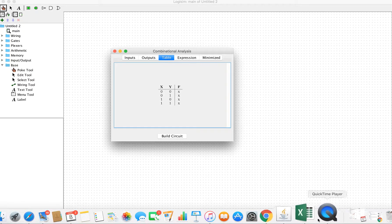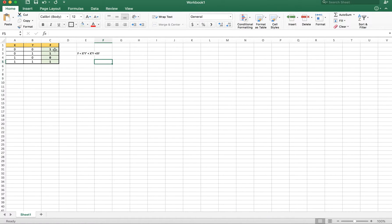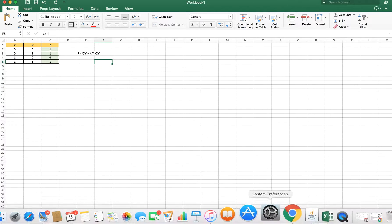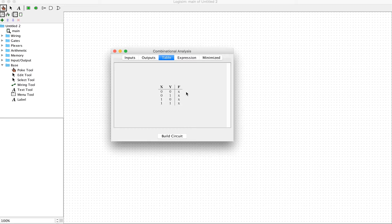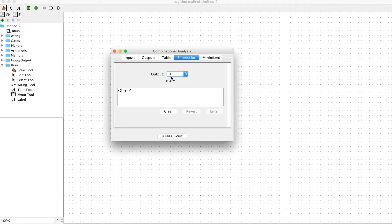Based on the truth table we had before, f equals one when x is 0-0, 0-1, and 1-1, and f equals zero when x equals 1-0. So we're going to specify the values as one, one, zero, and one. To change a value, just click the mouse at the location in the f function column and it will toggle the value.